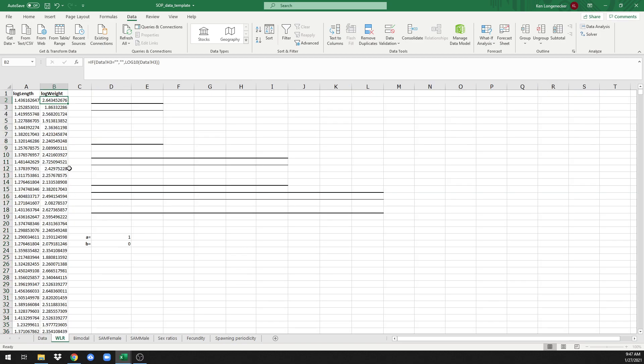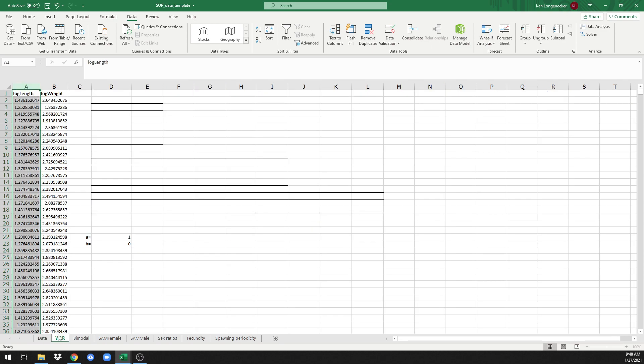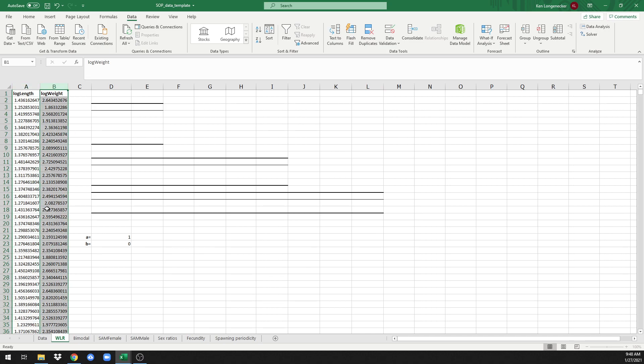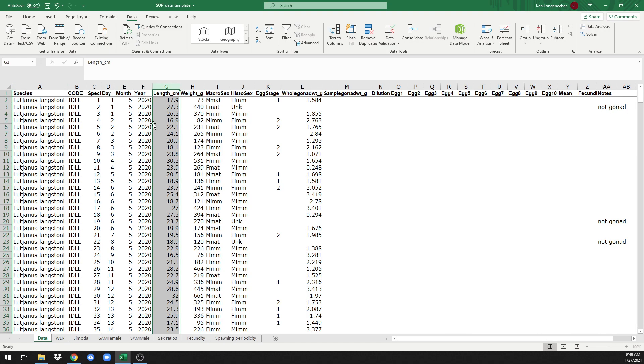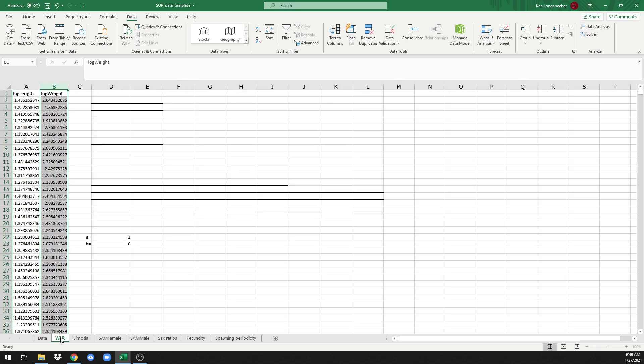So the two pre-populated columns are logged to the base 10 of our length data in this column. We'll refer back to the data sheet. It's taking the log of your length data. The other column is logged to the base 10 of your weight data. Also, that's referring back to the data sheet in this column.